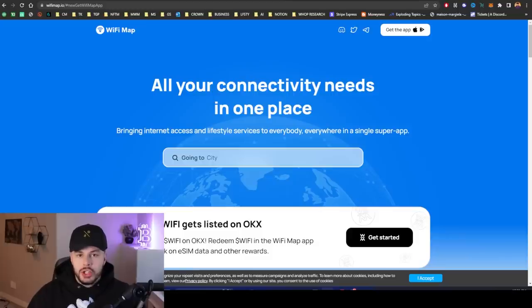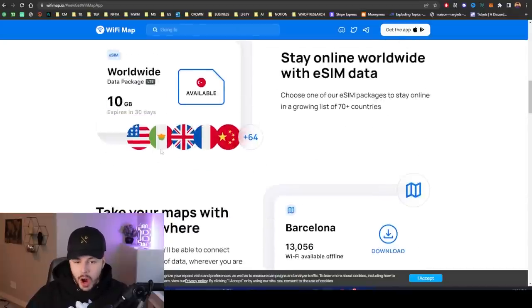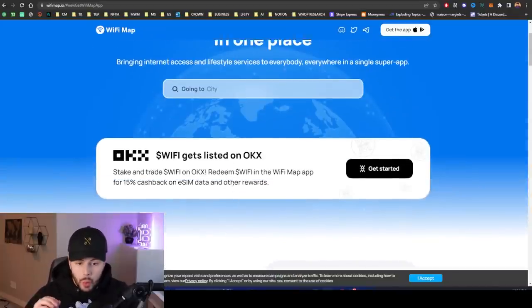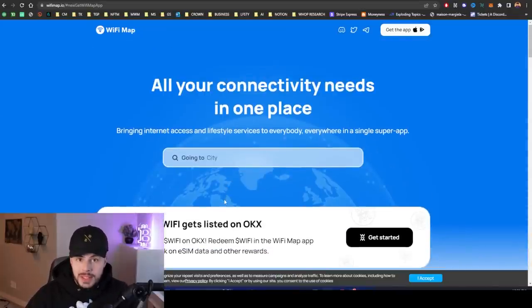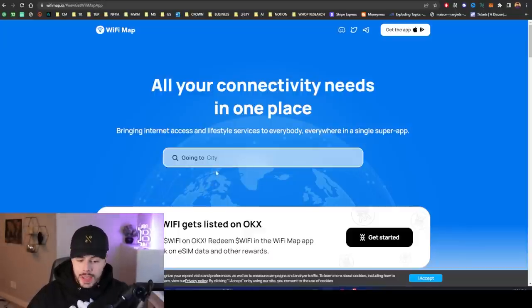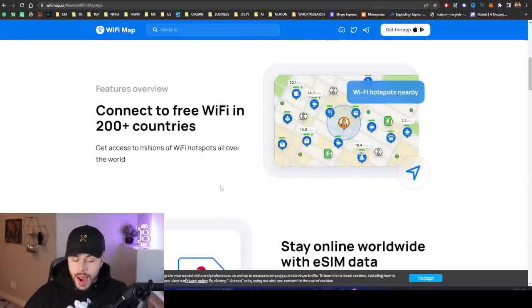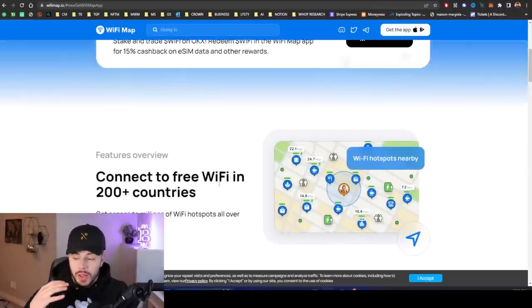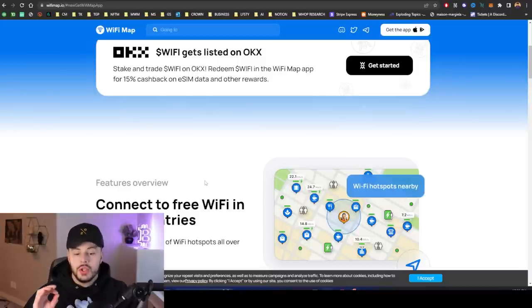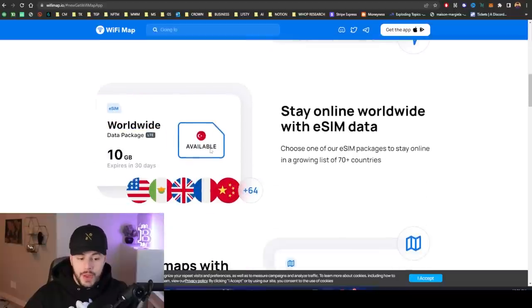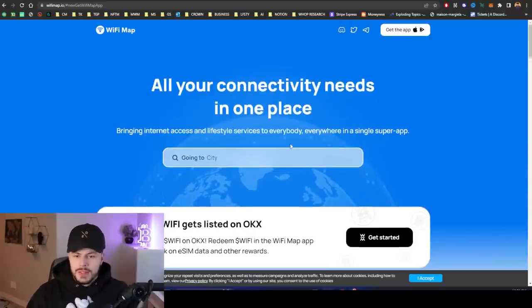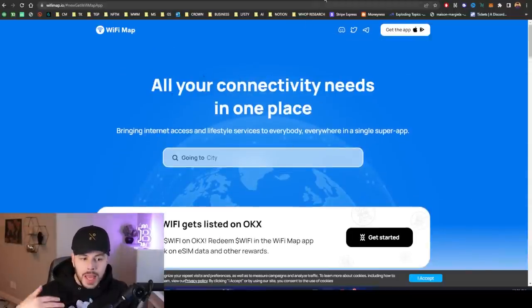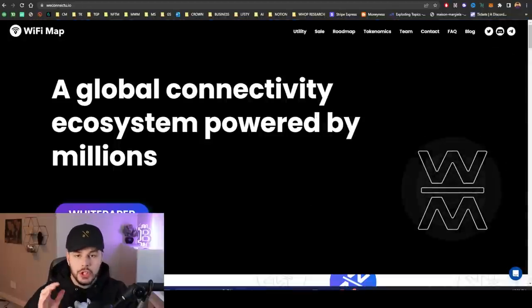This is a paid partnership with the WiFi Map project. We will begin by talking about the actual WiFi Map company, because they have been in business since 2014. They are changing the game in terms of WiFi. They're helping people all over the globe find WiFi, they do eSIM, and they have their own VPN. This is the official WiFi Map.io website.